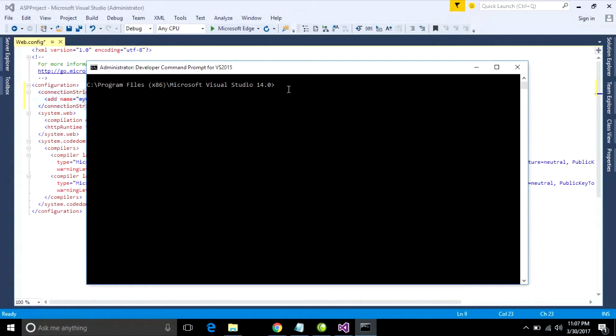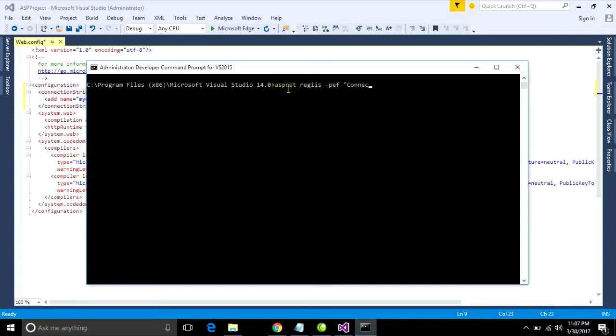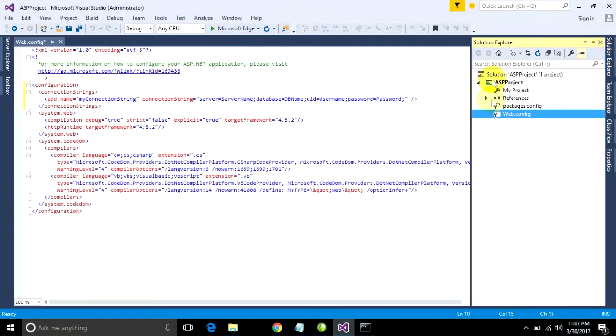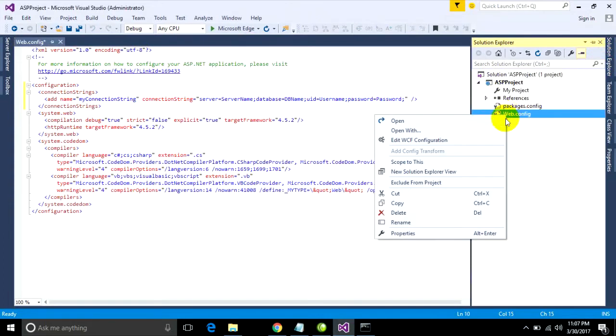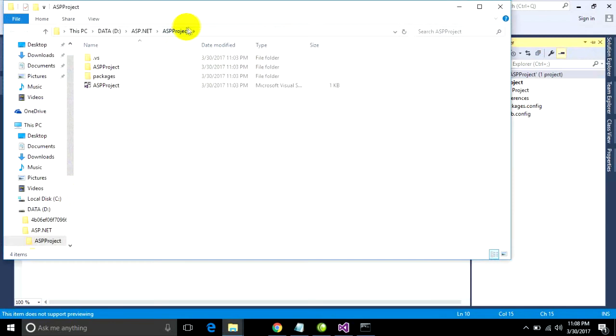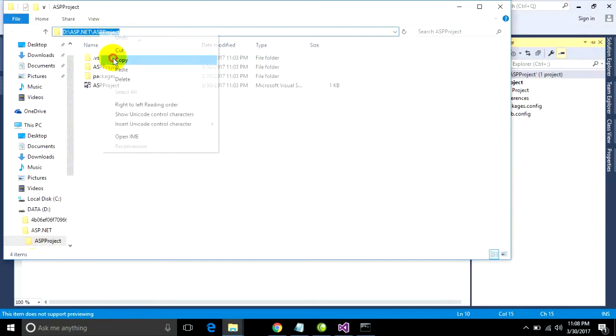You can type your command: aspnet_regiis and then type dash PDF for path in encrypted folder. You can go to find your path.